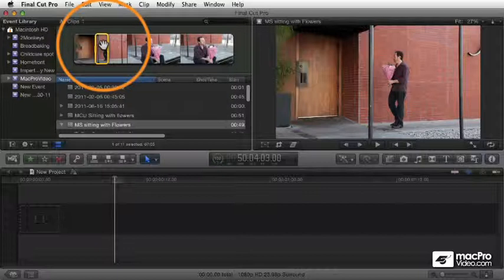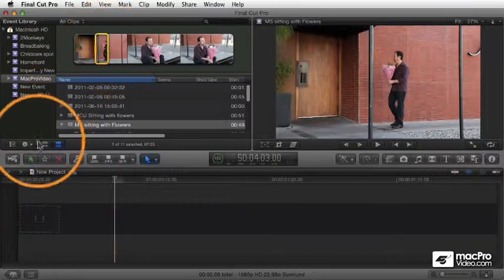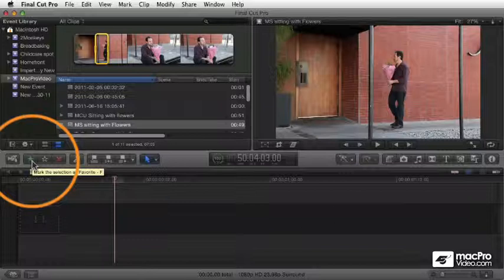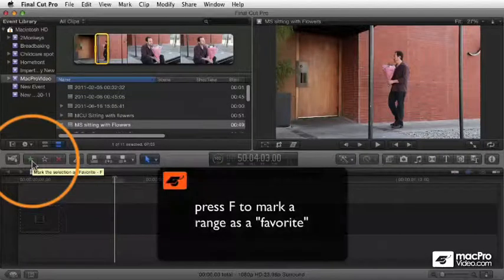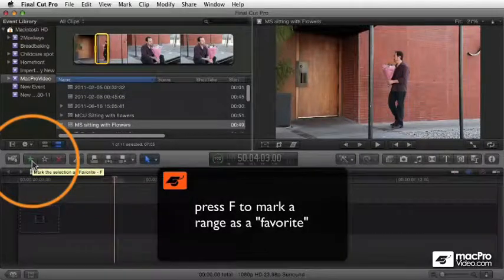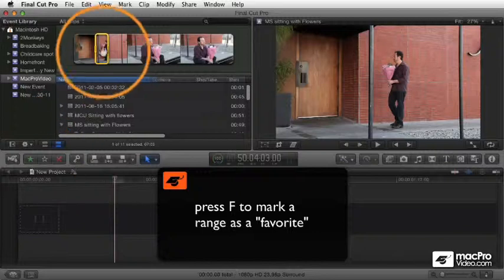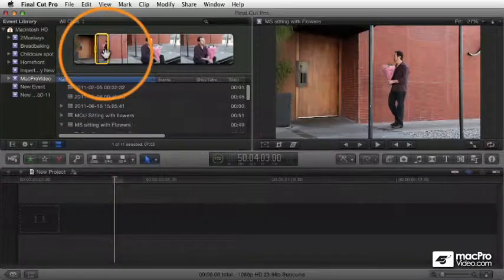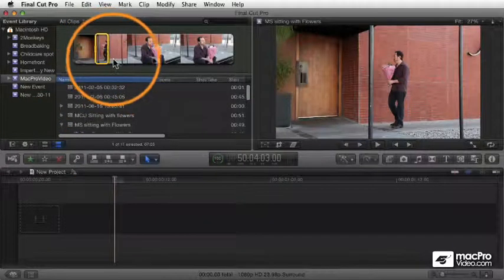I'm going to mark this as a favorite, and this can be done in a couple ways. You can click this green star, and the green star identifies the clip as a favorite, or you can press the F key. When you do that, you indicate that that range, right from there to there, is marked as a favorite.